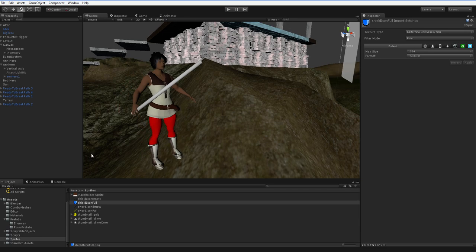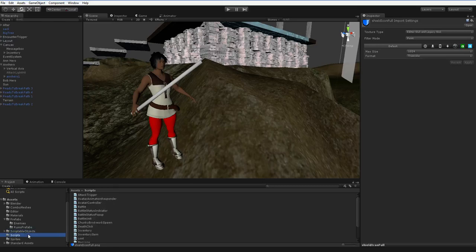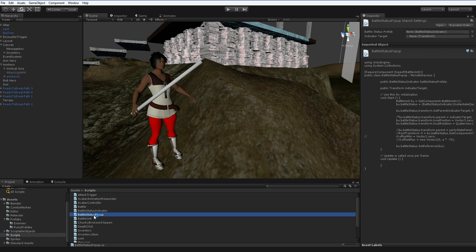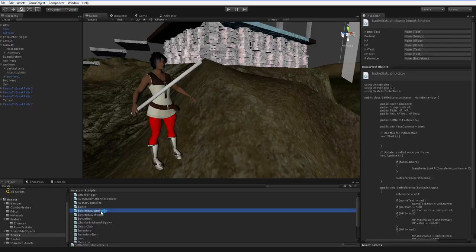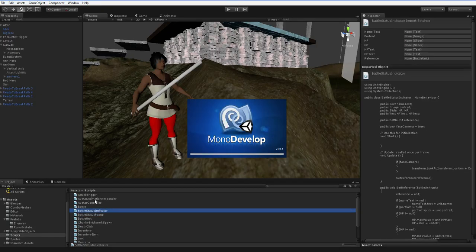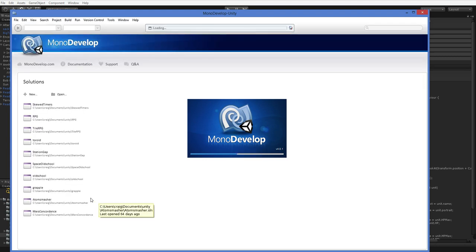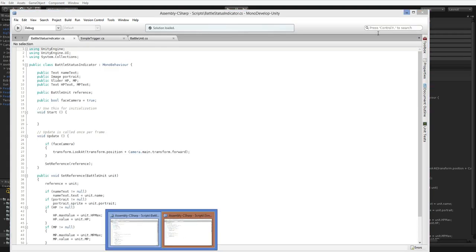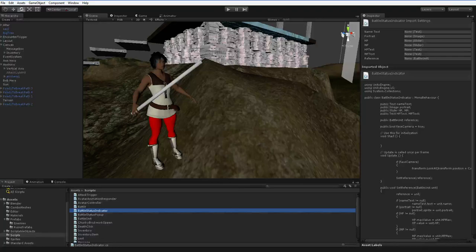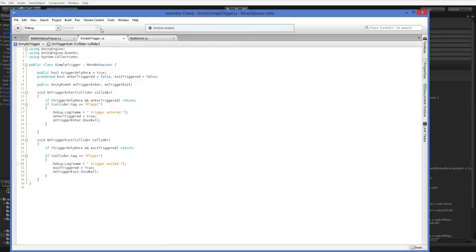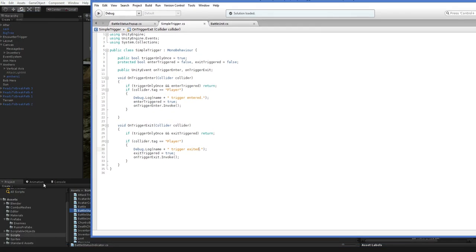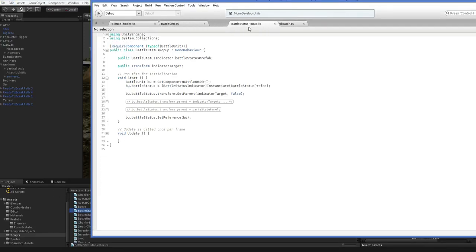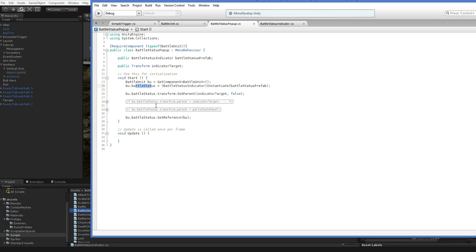We're going to go ahead and modify the battle popup script. So if you look at the scripts, we've got this battle popup, and you may remember this stuff. So this consists of two pieces, the battle status popup and the battle status indicator. I think I opened it twice. I did, because it's brilliant like that. So the battle status popup got opened, but the indicator did not. That's okay.